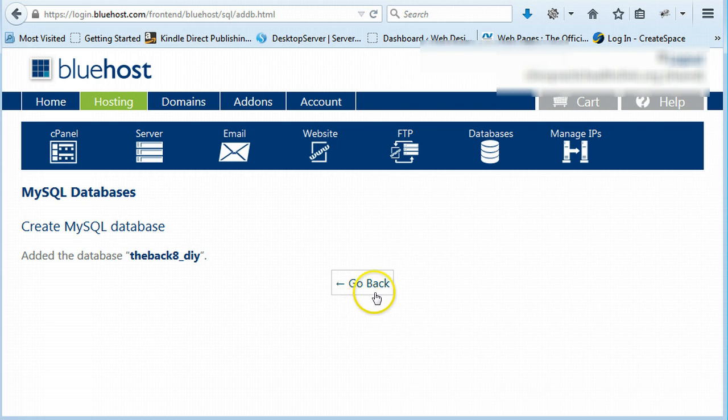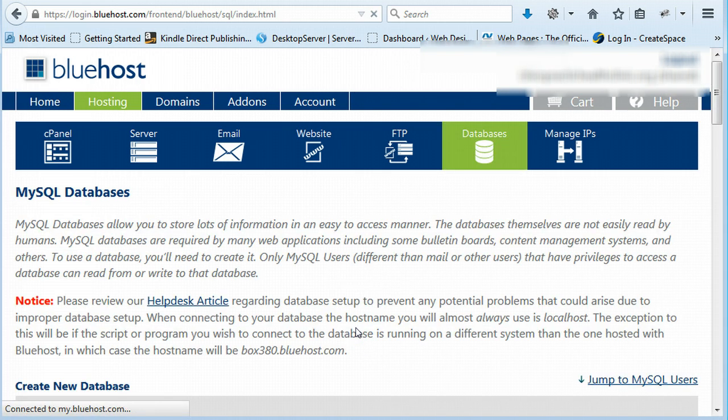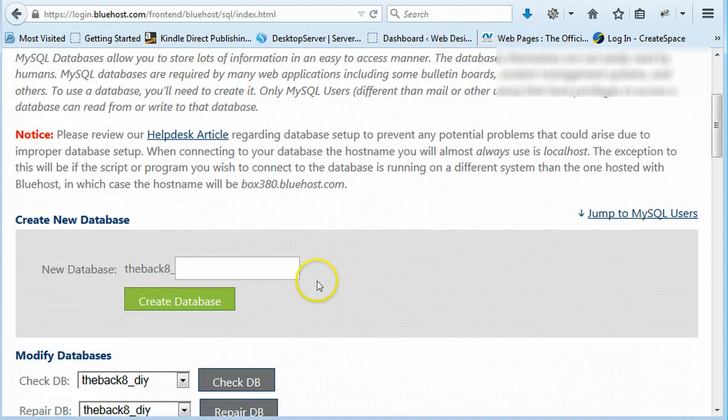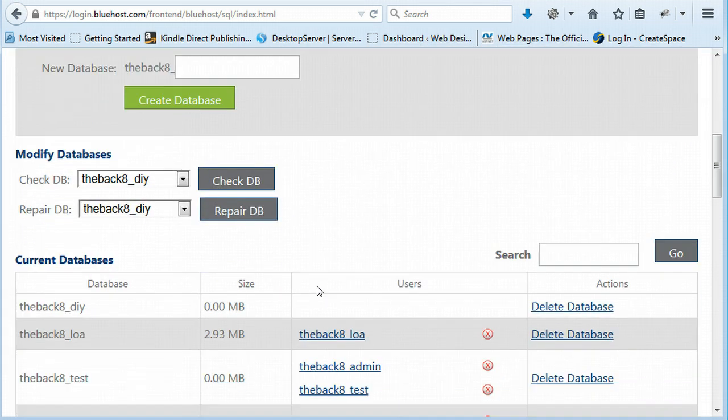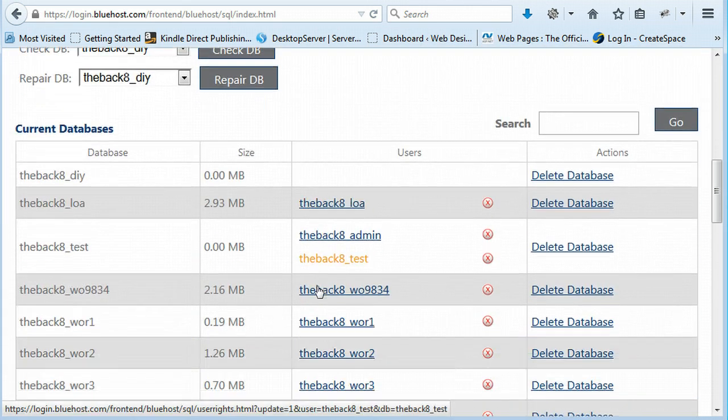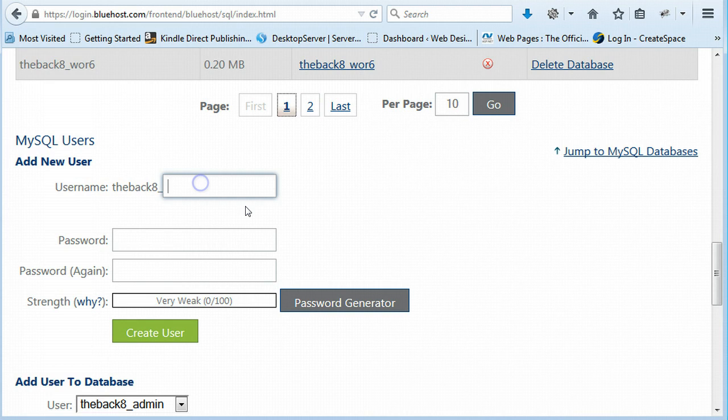Okay, and as soon as it has a database just go back. Now we're going to have to add a user for that database. So we're going to go down here to user.